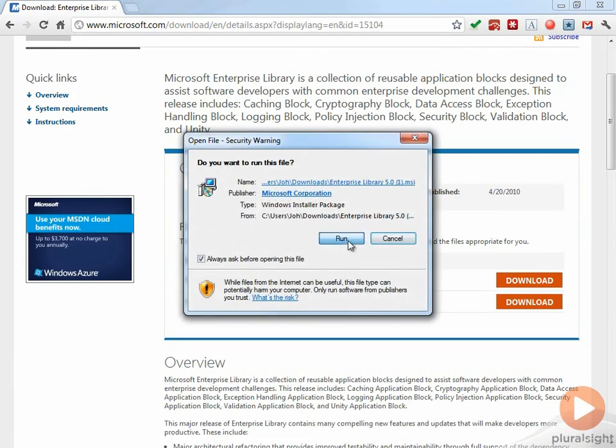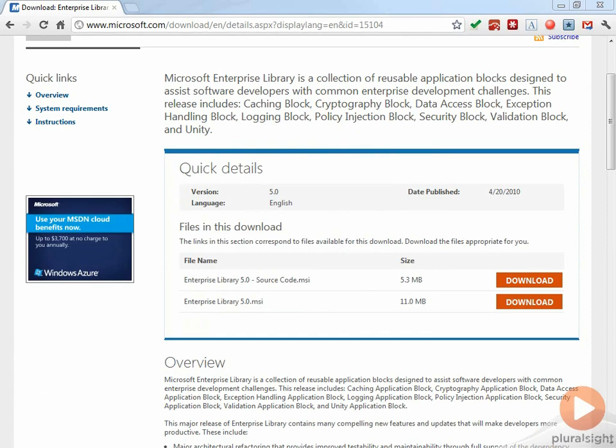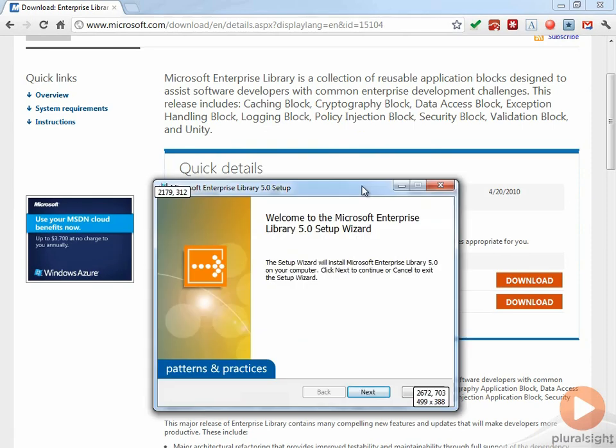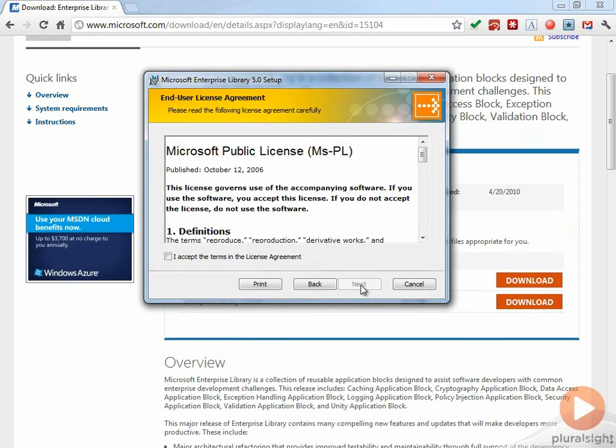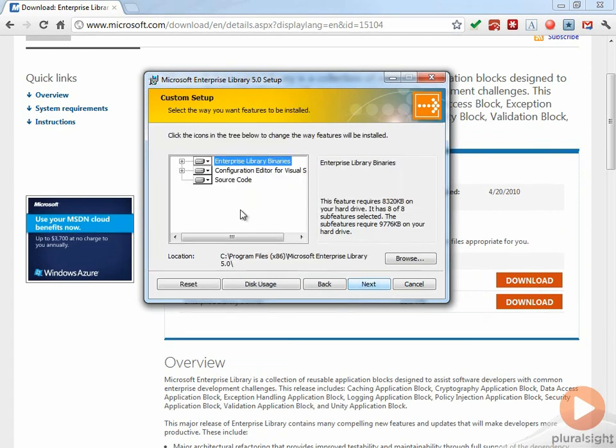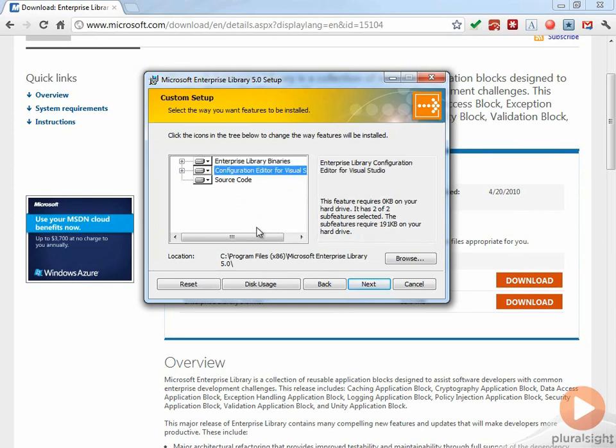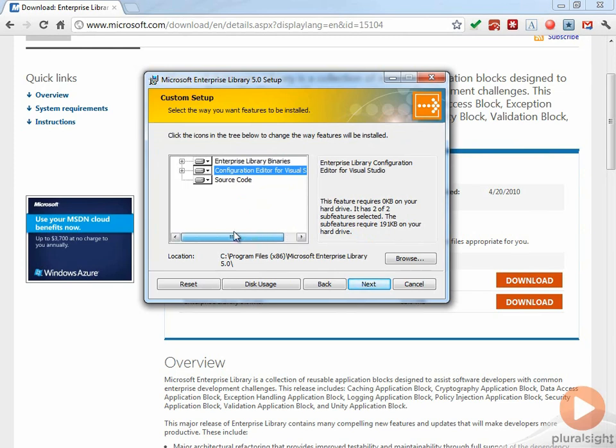I'll go ahead and run this and you can see it brings us to a setup wizard here. We can walk through this, accept the terms, and you can see that it's going to install the binaries, a configuration editor for Visual Studio, which is a very nice feature.